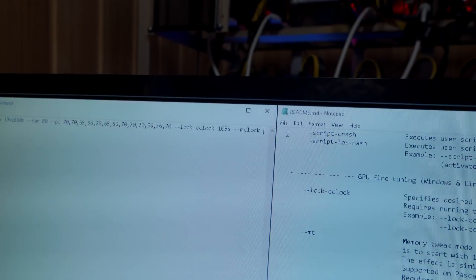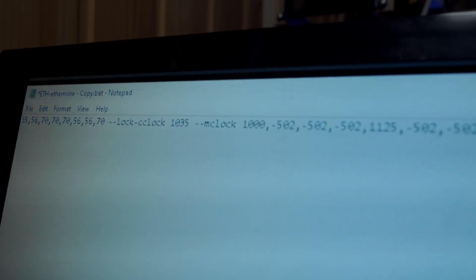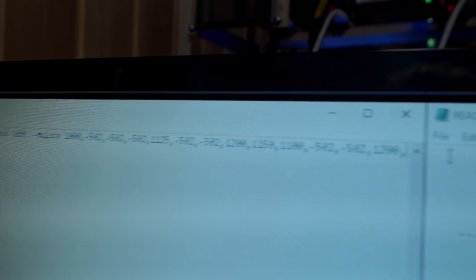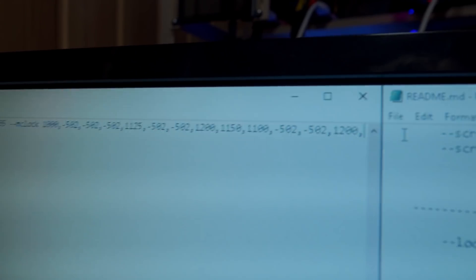All right, so there we go. I got all of my memory clocks added in now as well.